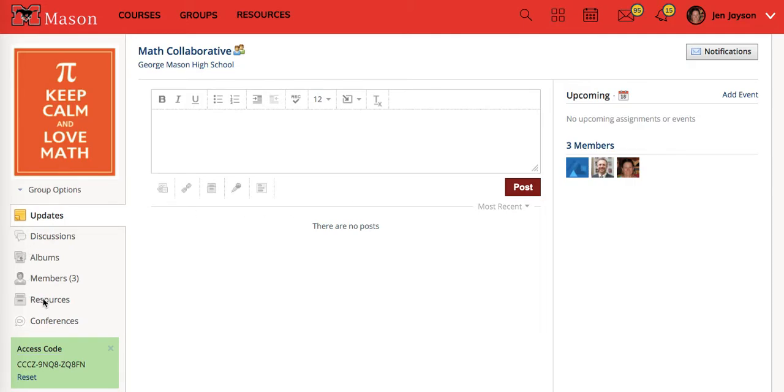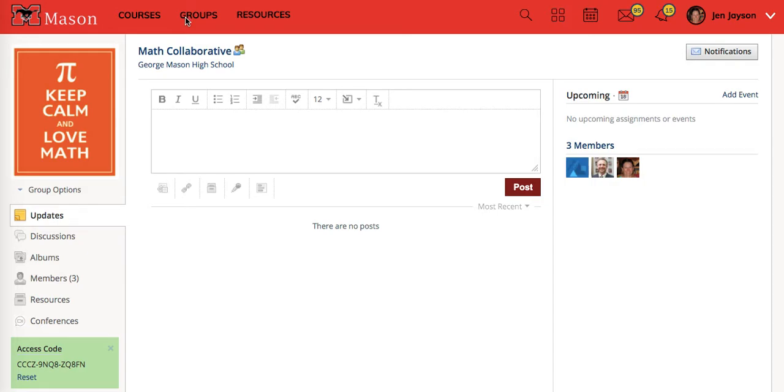Now you can access resources through your personal school resources tab at the top, or if you have a group, for example our math collaborative, your materials are called resources.